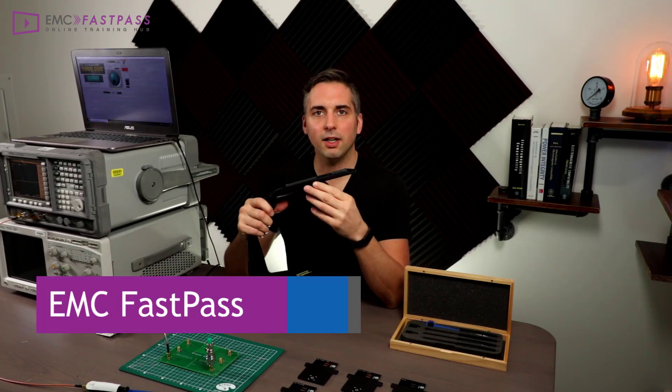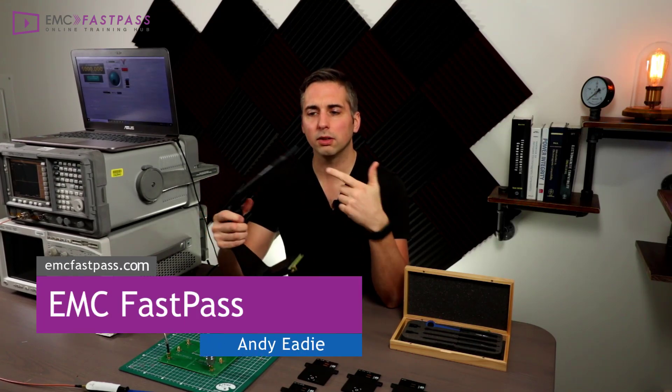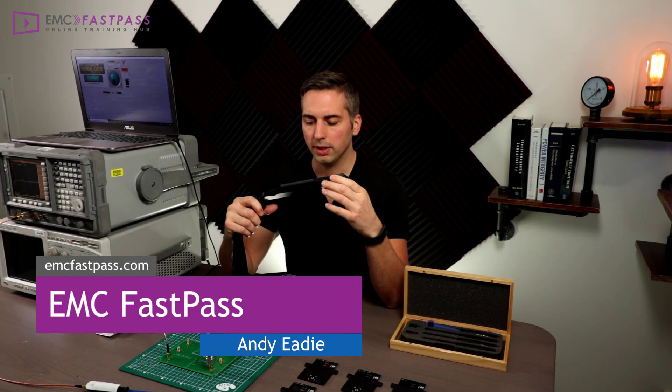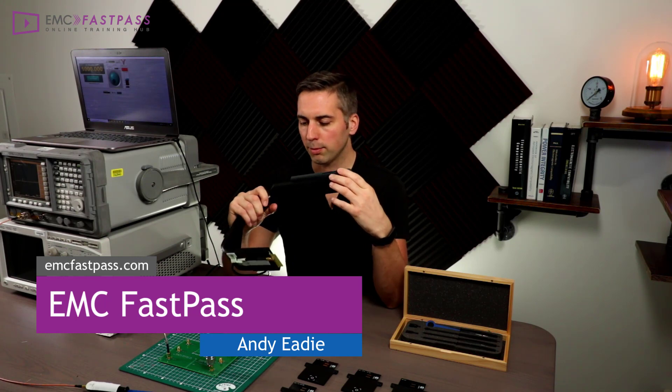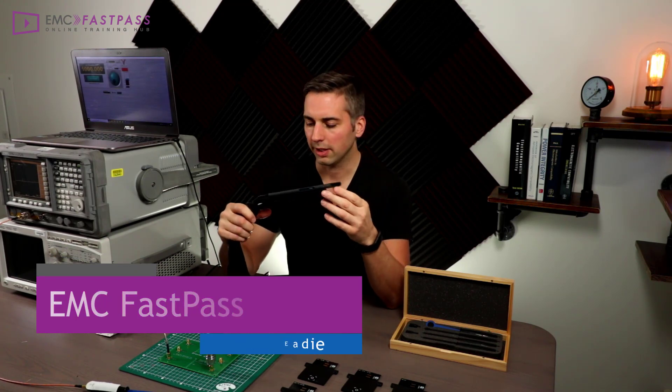Hey guys, Andy here. Welcome to this video. We're going to be looking at this piece of test equipment from a French manufacturer called Luxondez.